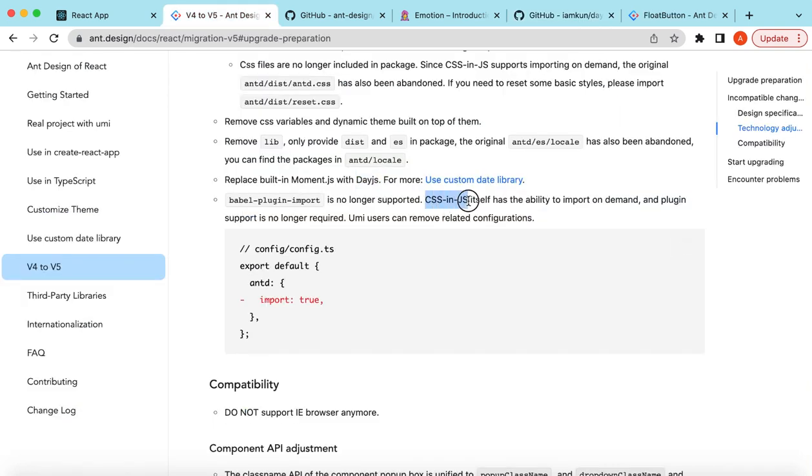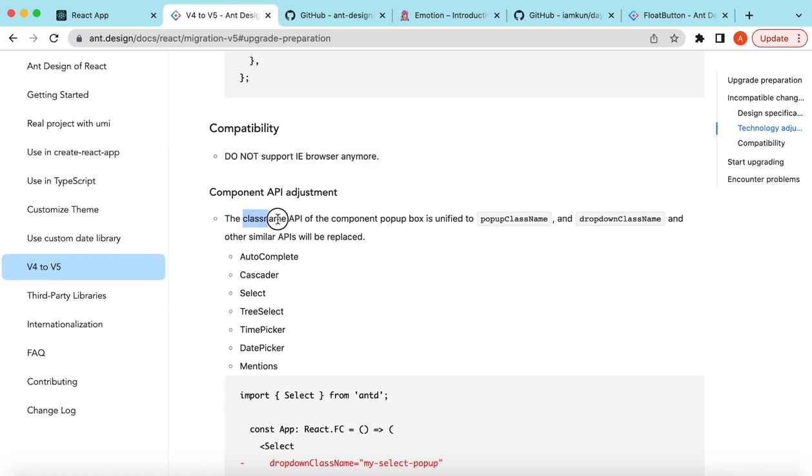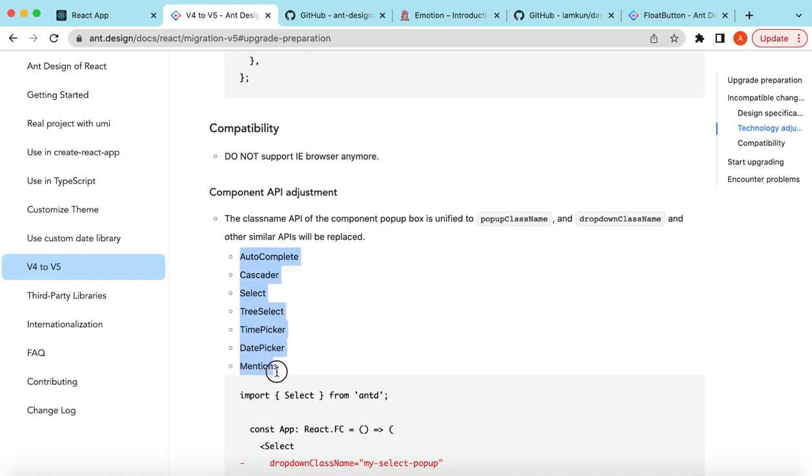Because they're now using CSS-in-JS, they have removed the Babel plugin import that we previously used for doing the theming. And there's a major change that now the IE browser is no more supported, that is because IE has already been sunset. Then there are changes on the class name APIs.